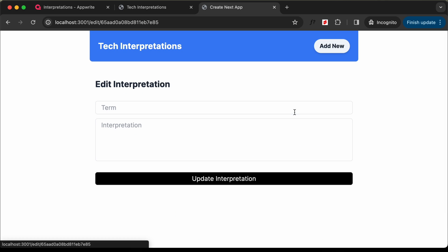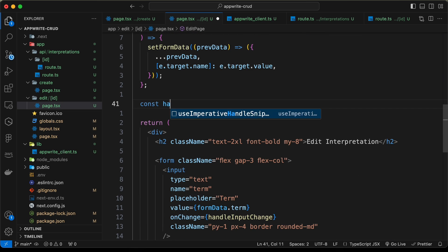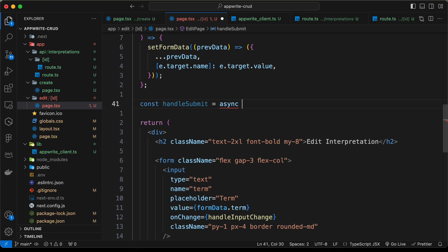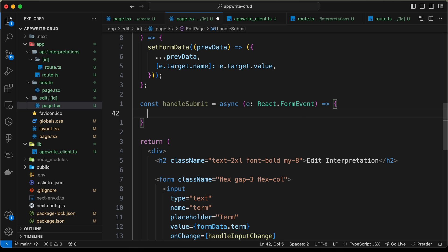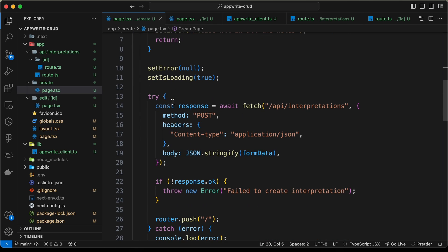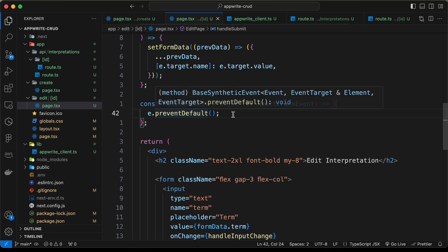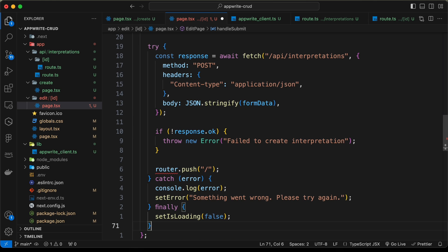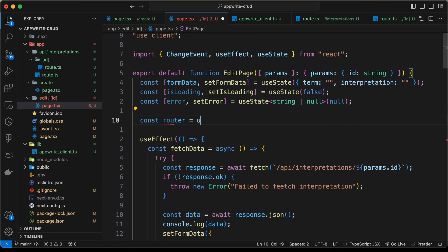Now let's add the functionality of editing this data. Let's create a function called handleSubmit as an async function, with an argument of type React.FormEvent. The first thing we do is call e.preventDefault(). Let's go back to the create page and copy most of that code, then paste it into the edit page. We also need to create a router using useRouter, imported from next/navigation.